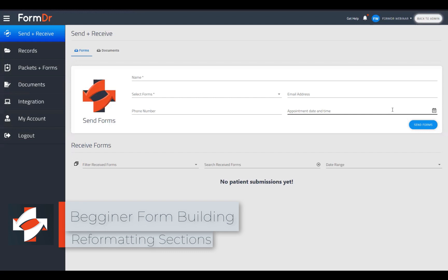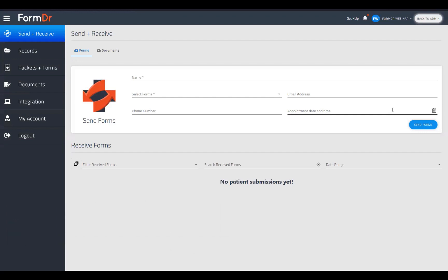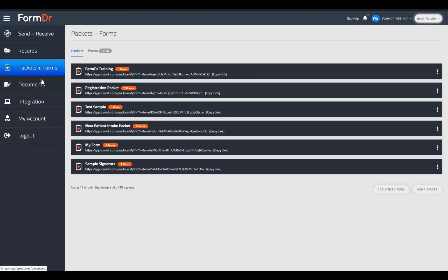Hello everyone and welcome to today's form building webinar. My name is Nick and I'll be walking us through the builder today. We'll be talking about reformatting sections, and to do that we will be working off of our Form Doctor training packet. We'll go ahead and go down to the packets and forms page. If you have any questions as we go along, I'll be opening up the chat a little bit later.